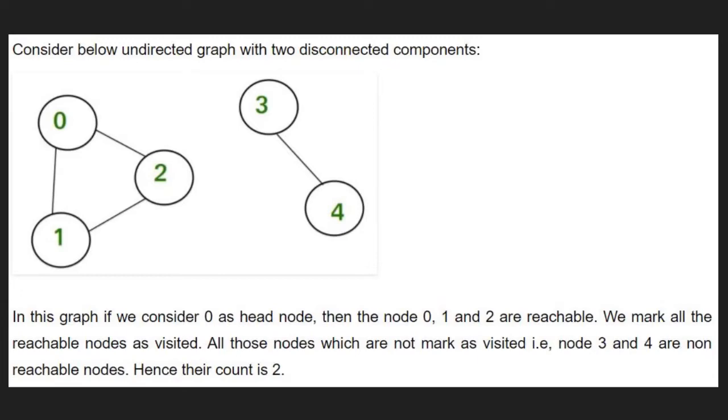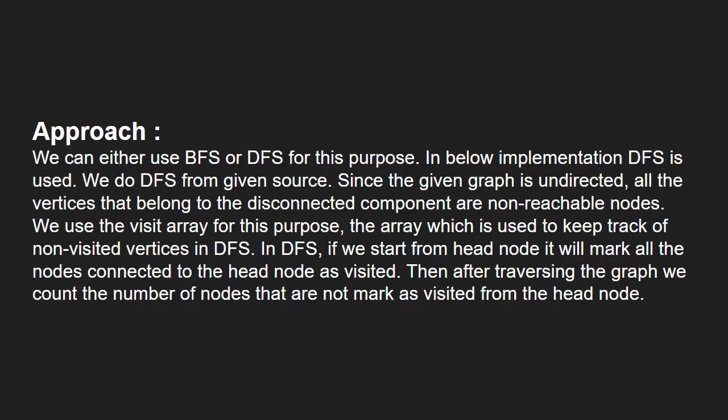Now, let us see the approach. We can either use BFS or DFS for this purpose. In the next implementation, DFS is used.